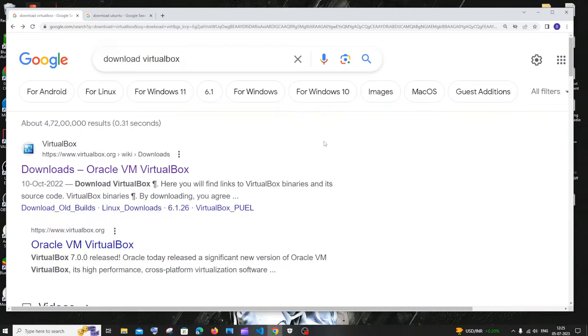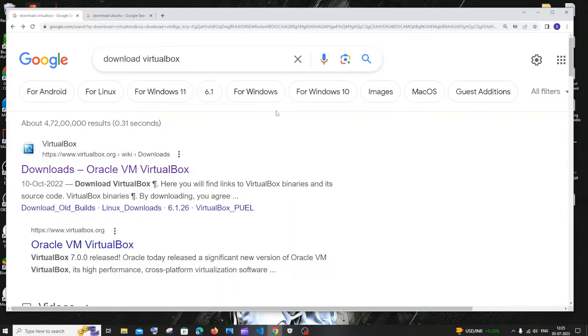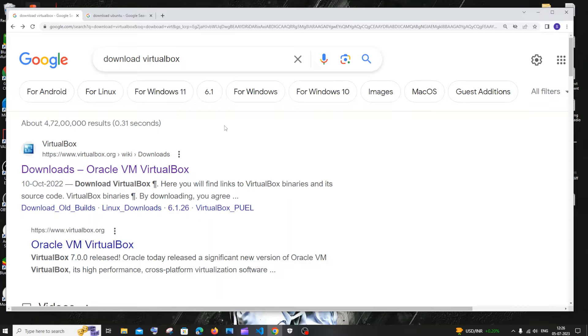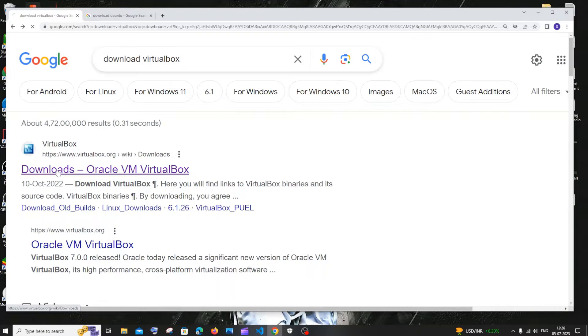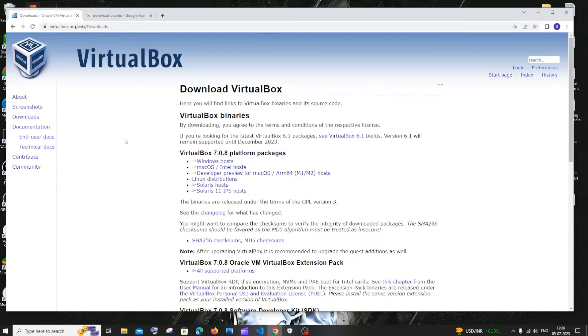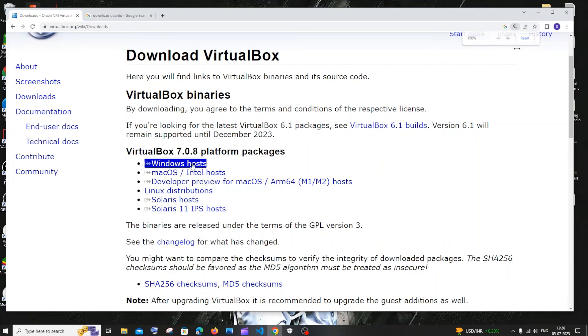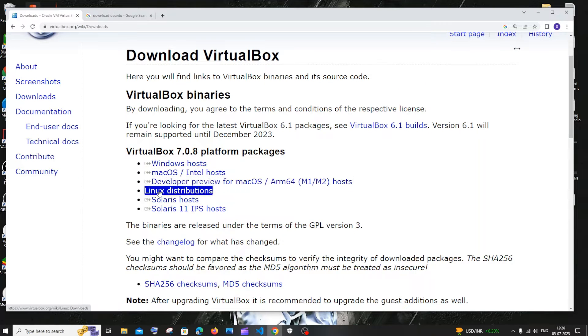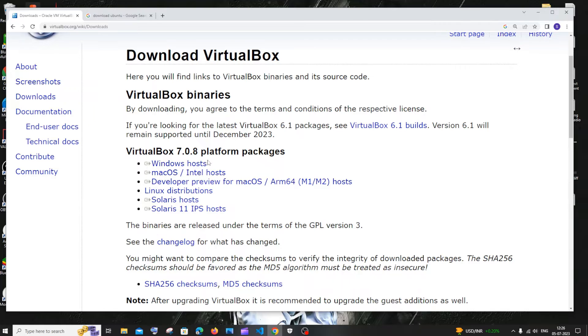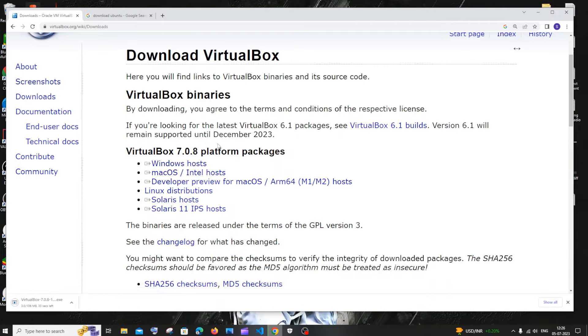First we need to have VirtualBox installed in our system. Just go to Google and type download VirtualBox. You'll be getting the first link as virtualbox.org. Just click on downloads and here you will be having for Windows Host, Mac OS, Linux Distributions. I'm using Windows so I'll just click on Windows Host and the download will be getting started.